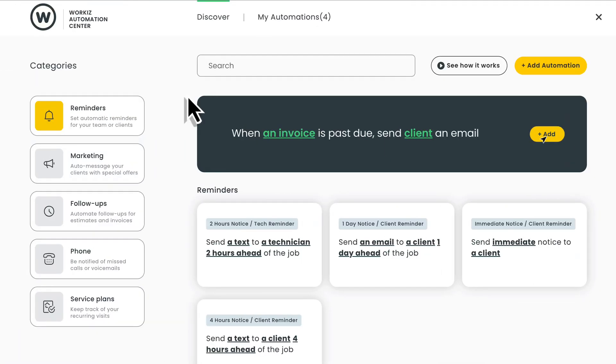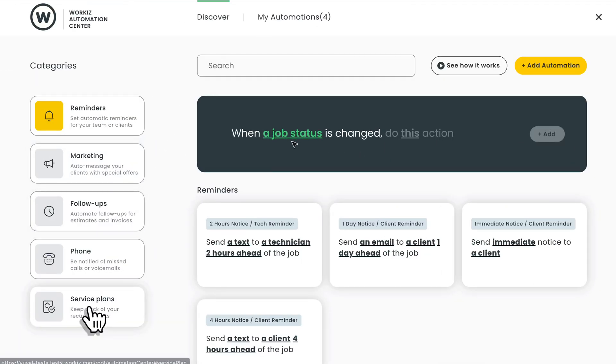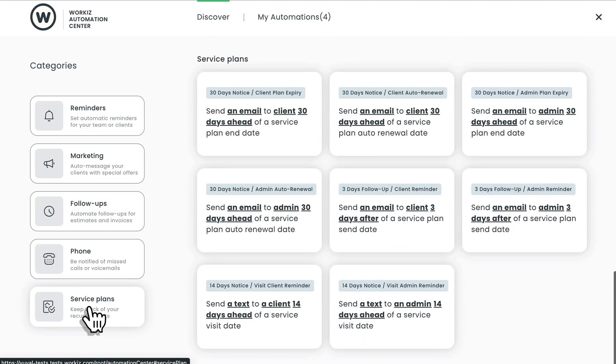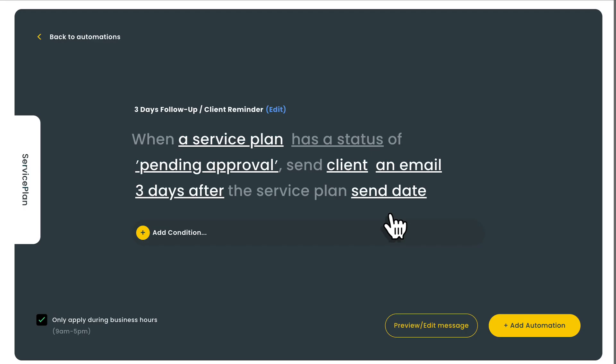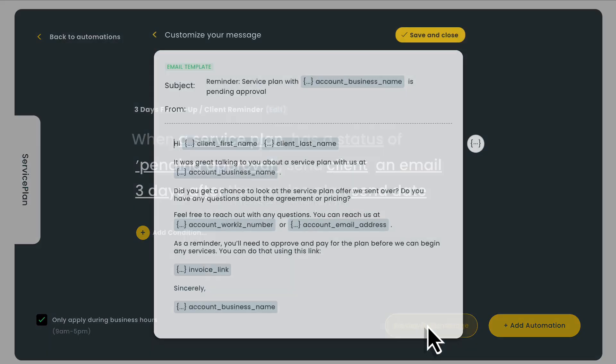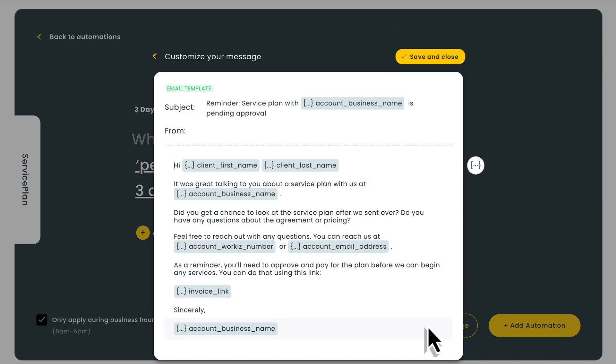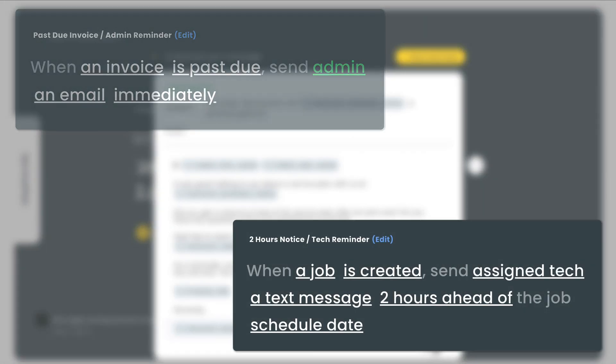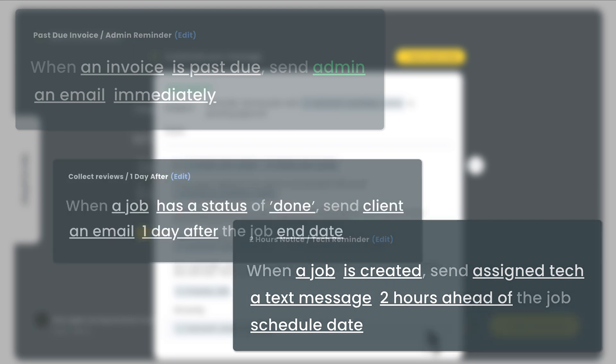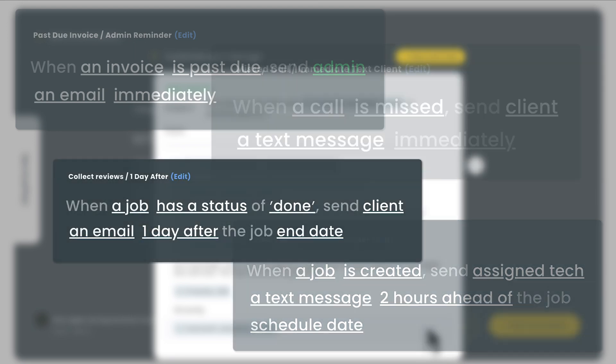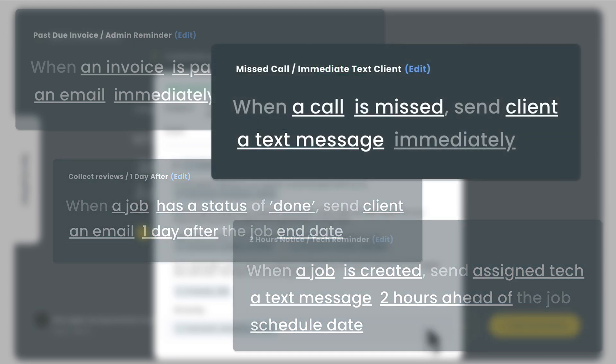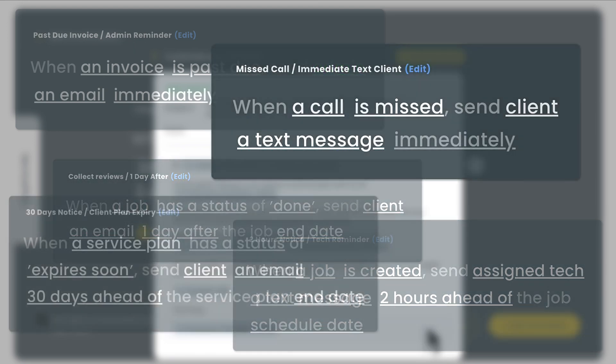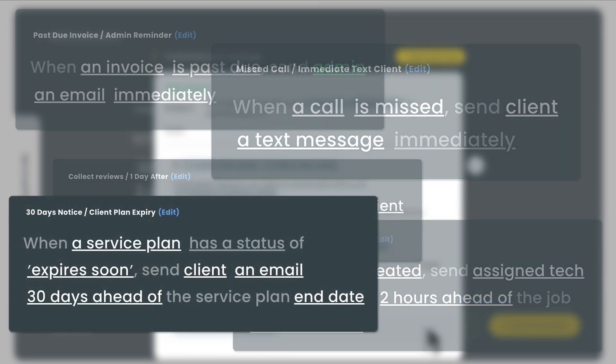Last thing I want to mention about our web experience is our automations tool. Those pending service plans I mentioned earlier? You can create an automation rule that automatically sends your client an email or text reminder a few days after you send the plan. No need to let any potential plans fall through the cracks. There's a lot you can do with Workiz automations, like create rules for overdue invoices, job reminders, review requests, follow-ups for missed calls, notices about soon-to-expire service plans, and so much more.